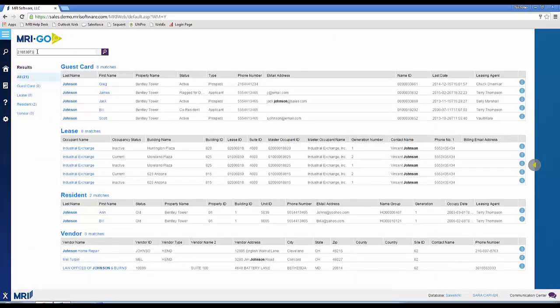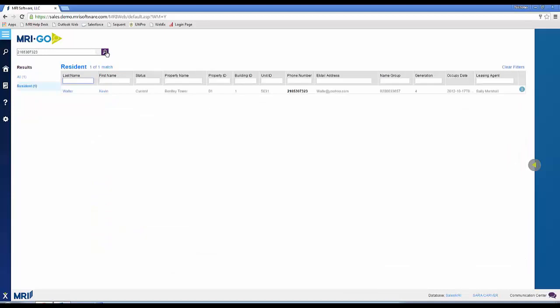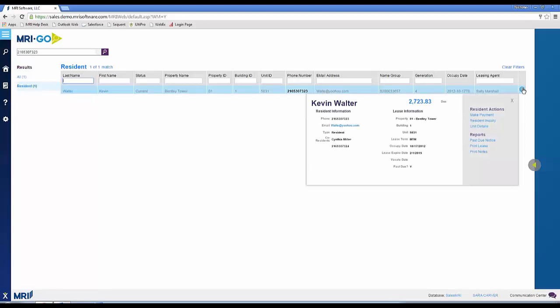I hope that number's a match for someone. Yeah, look, it's Kevin Walter. Oh, that's the guy that lives in 5031.